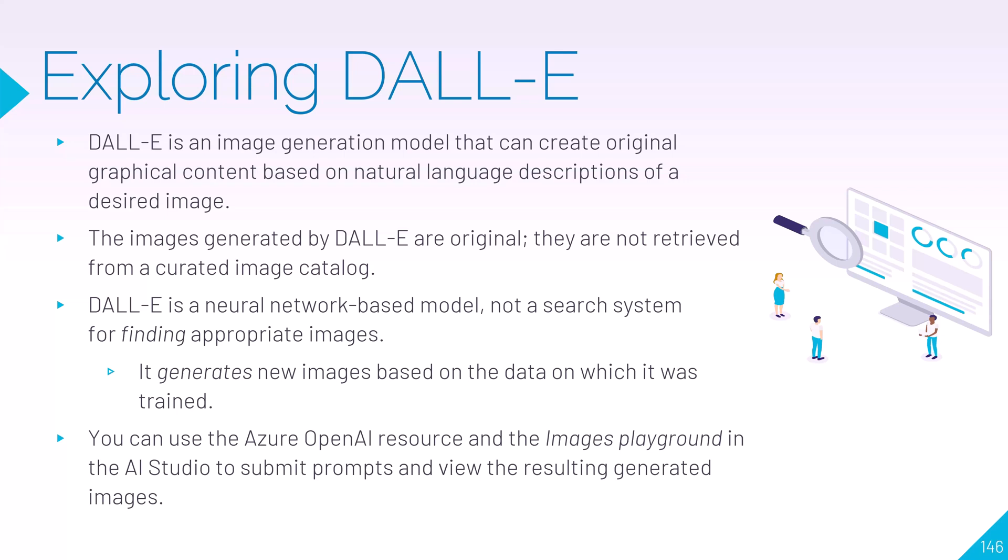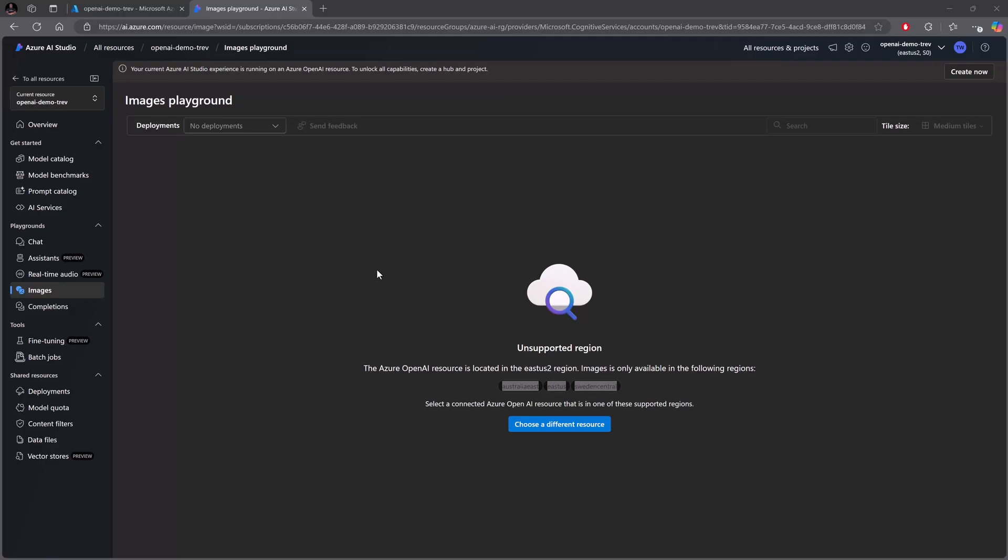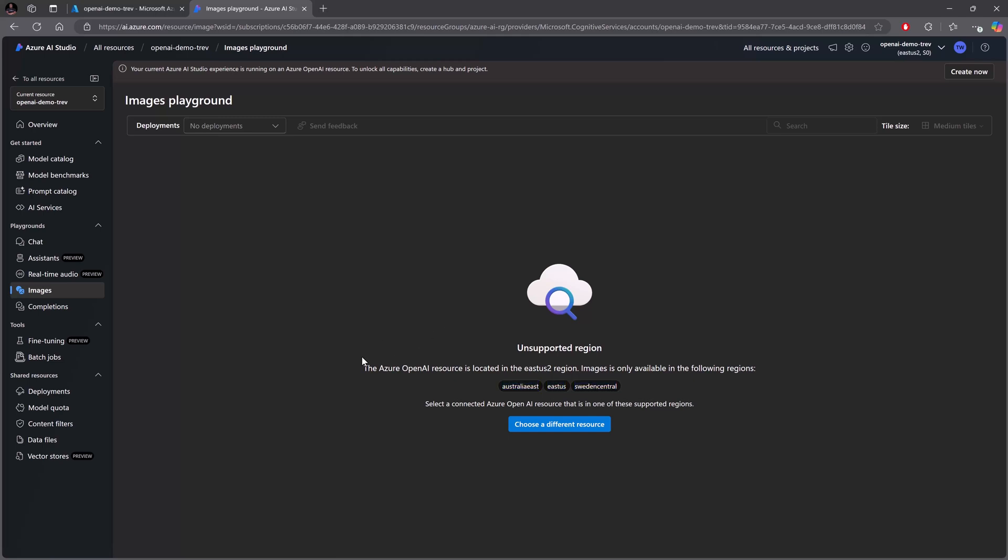So that was a quick intro to DALL-E. Let's jump over to our Images Playground. All right, so now we're over in our Images Playground and I have hit a snag - hopefully you have not - but my snag is that I have the OpenAI resource deployed in an unsupported region, which is East US2, and my best option here would be to go to East US.